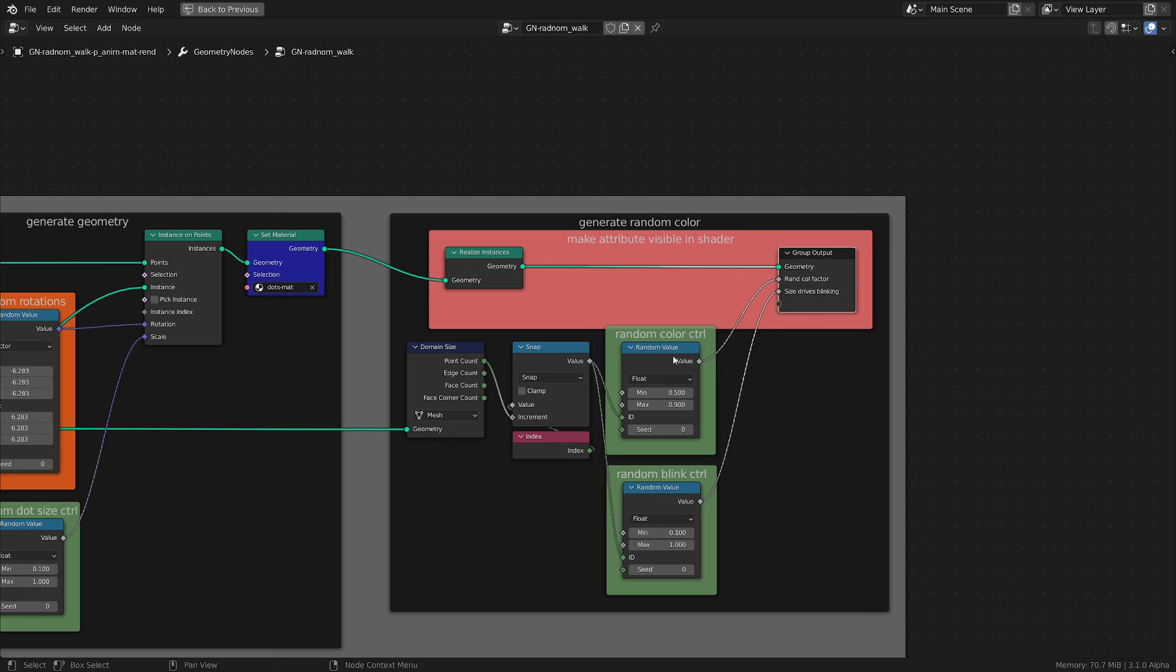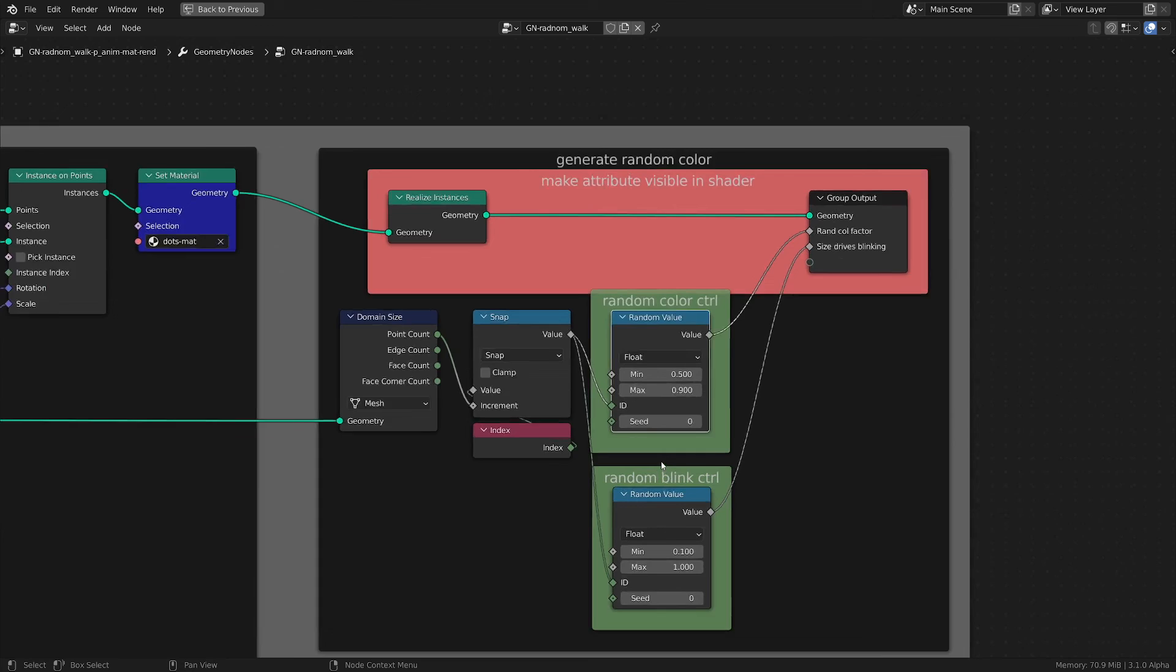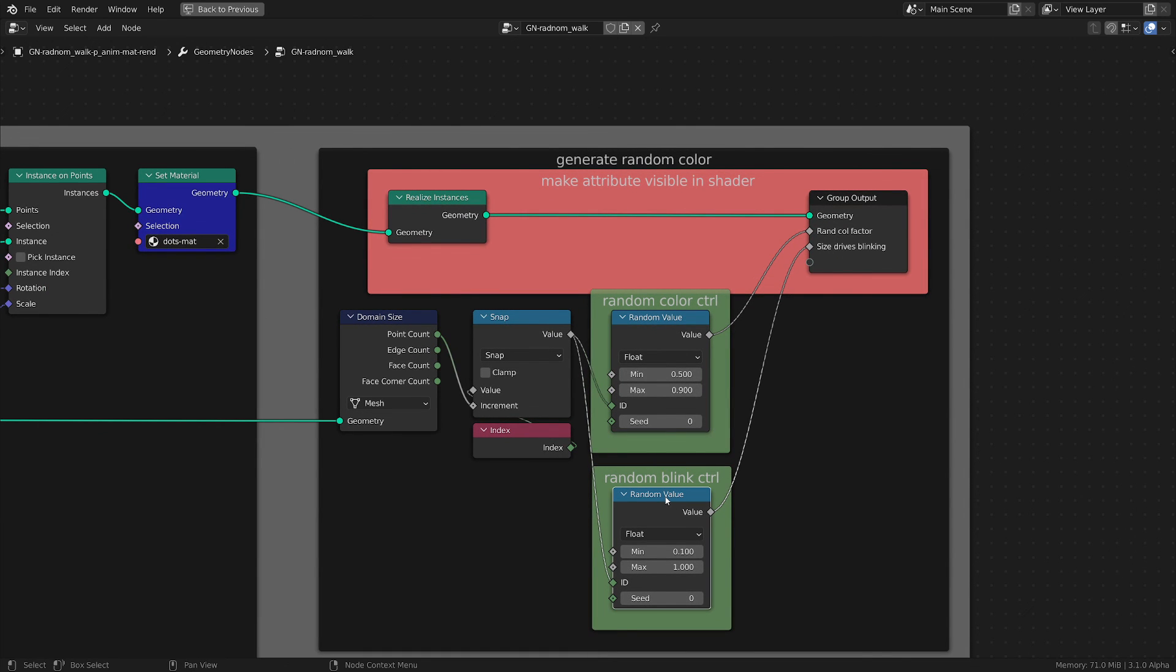I of course added the material to the entire thing, realized the instances so we can use the random attributes, and I generated two random attributes - one for the hue and the other one I used for making the dots have a little bit of a blink.